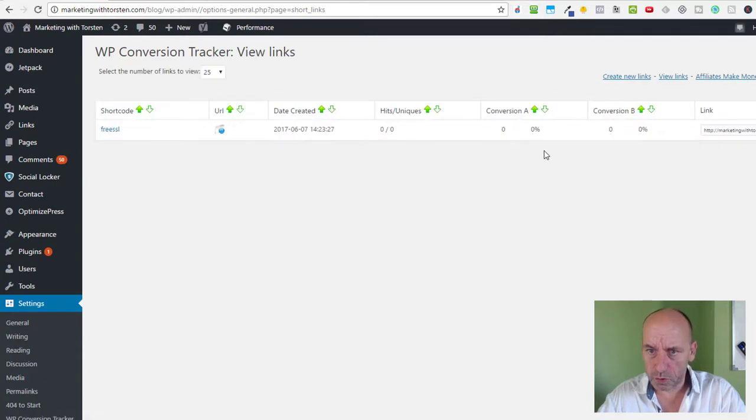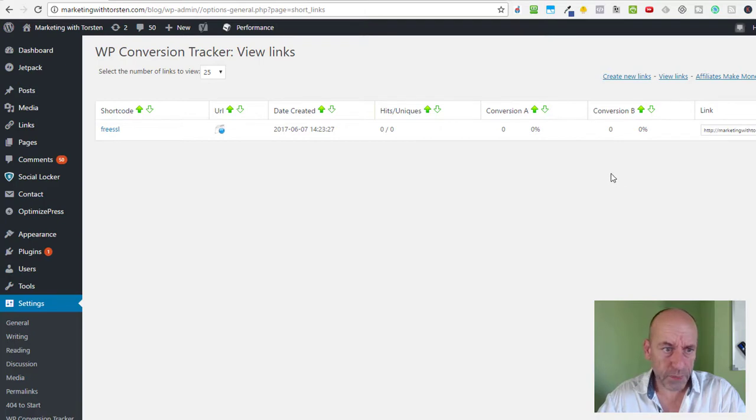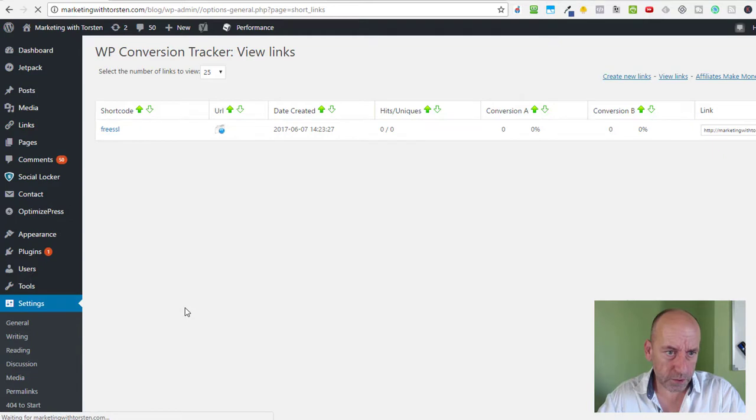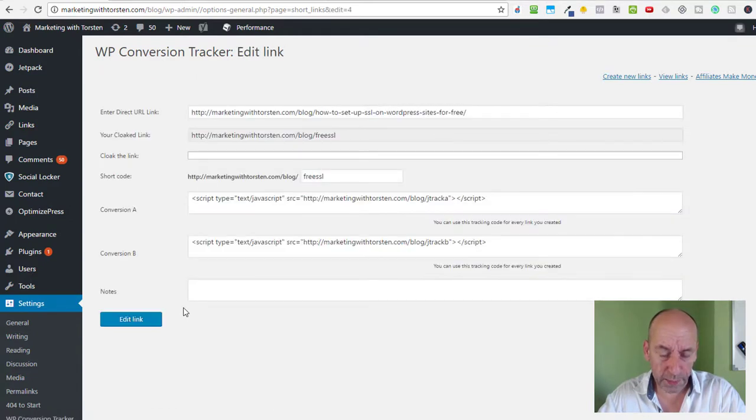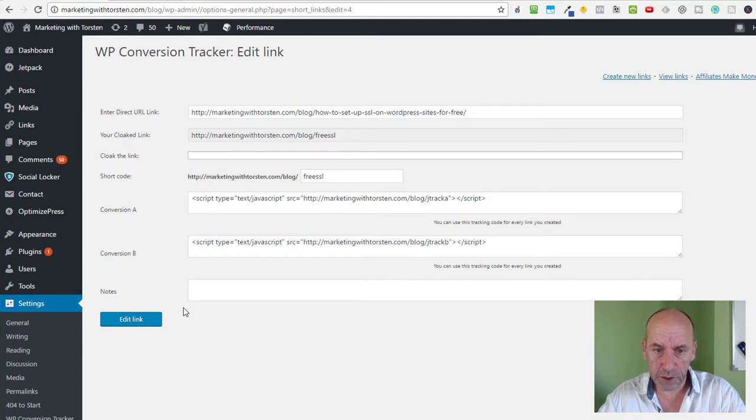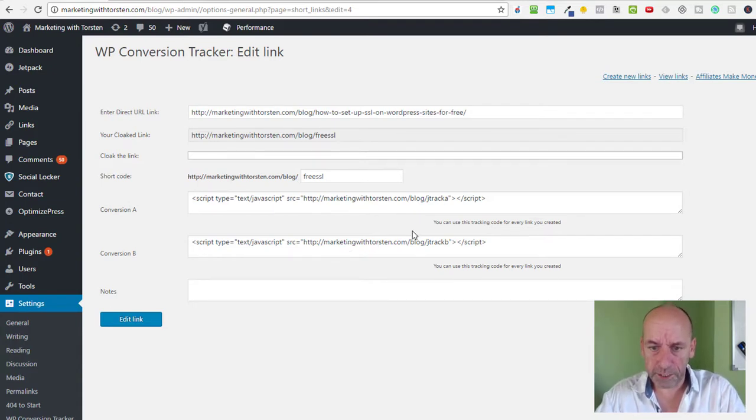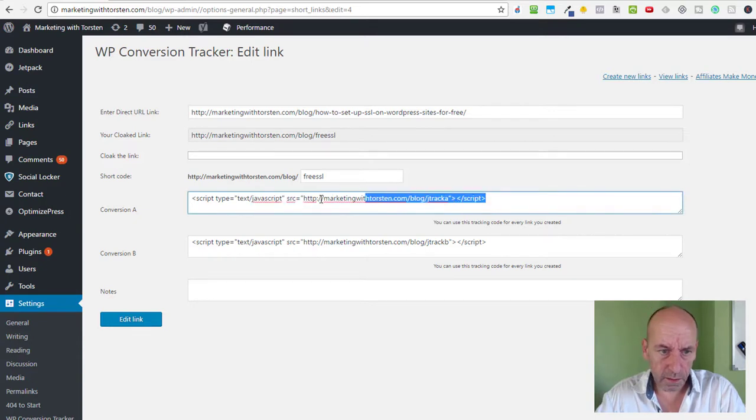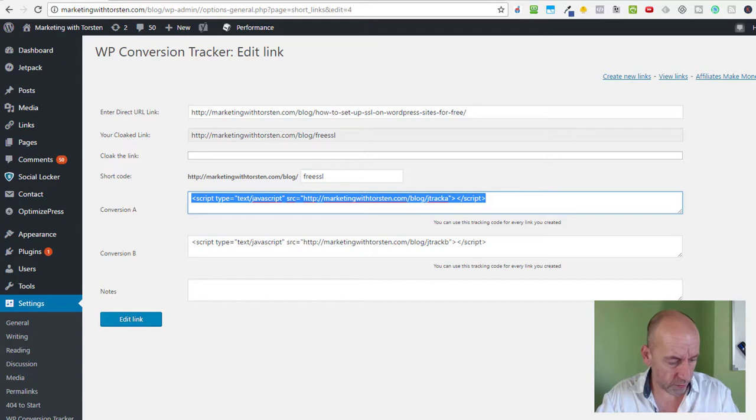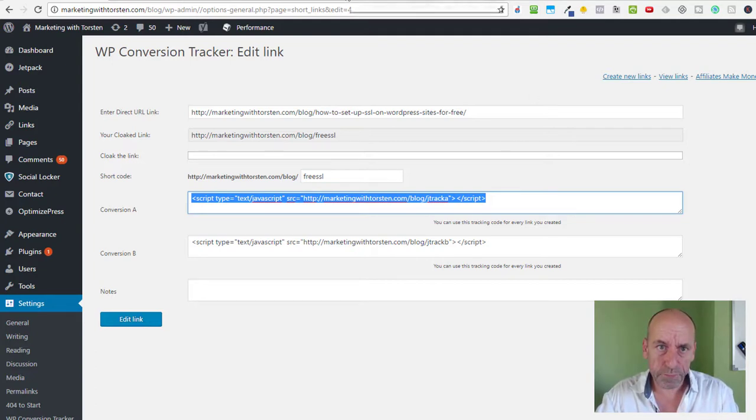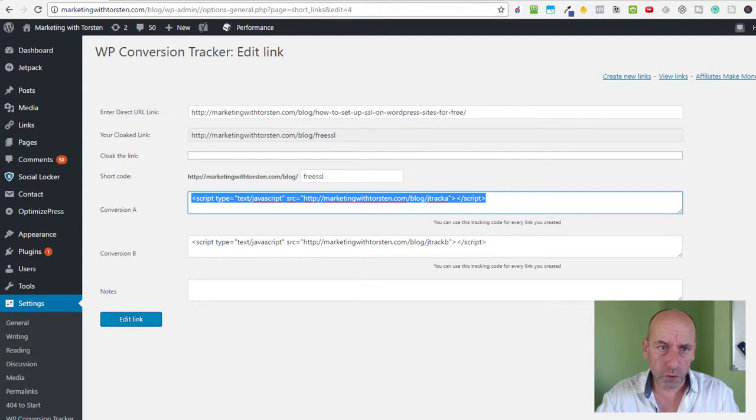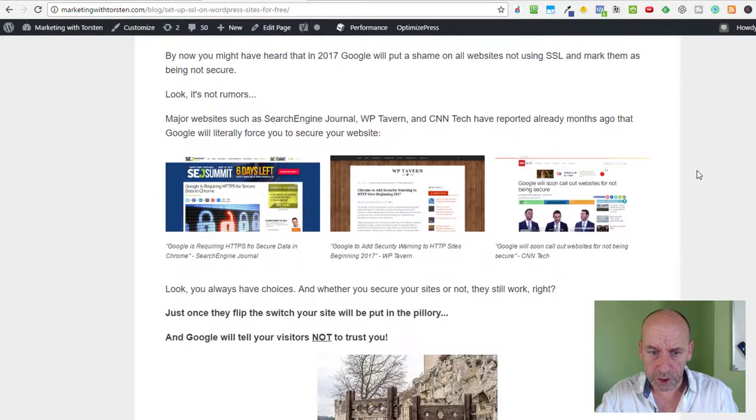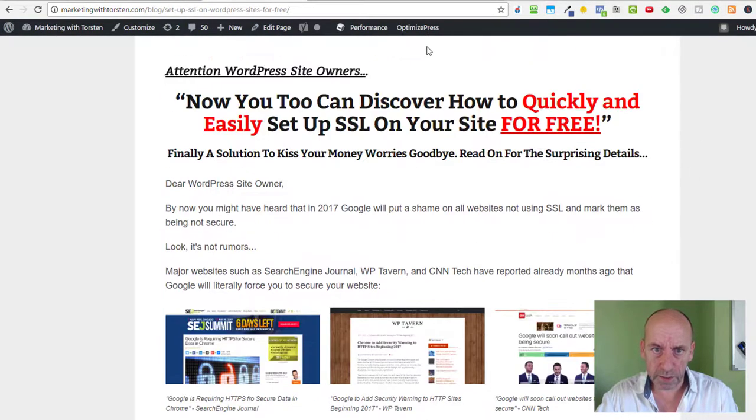No hits, no conversions, neither for A nor for B. So the next step we need to do is take the tracking code and add it onto our thank you page or the sales page of the PDF, and to the OTO page, which is the video upsell in this case. So we take the first tracking script, Ctrl+C, we copy it, and we go to our sales page, which is this one.